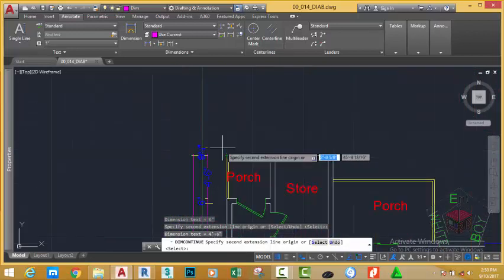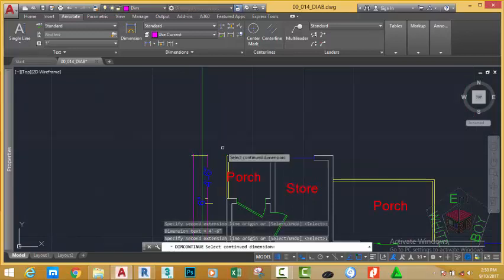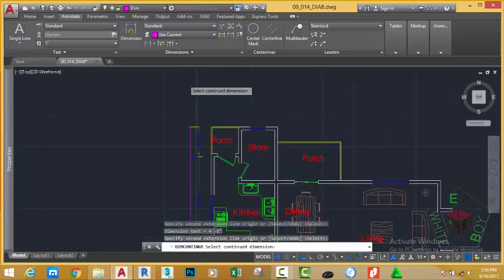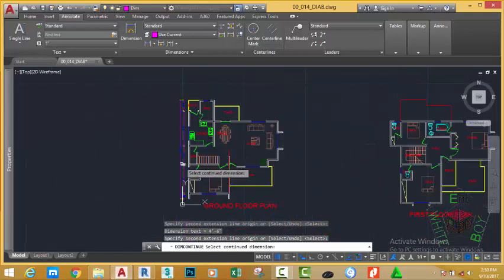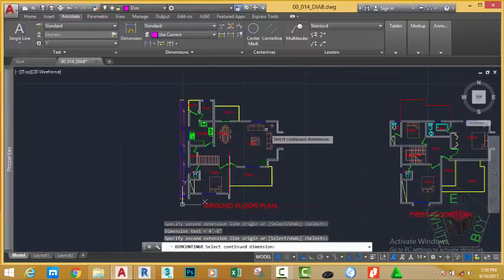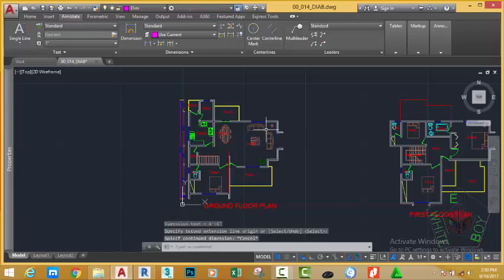When you click, when you specify the last extension line, press enter on your keyboard to end the dimension command. AutoCAD draws the dimension for you nicely. Press escape to get out of the command.